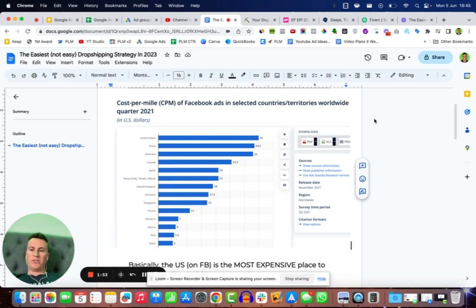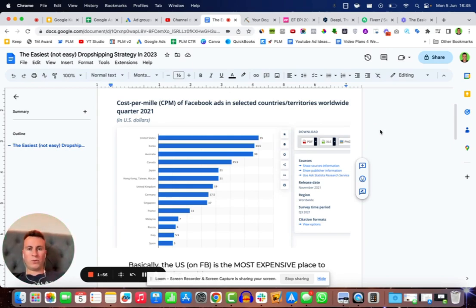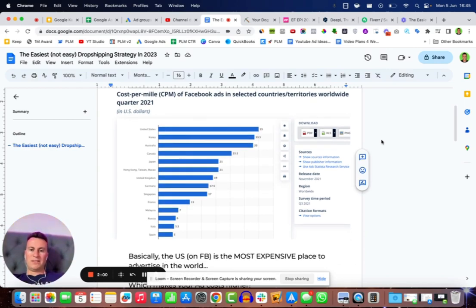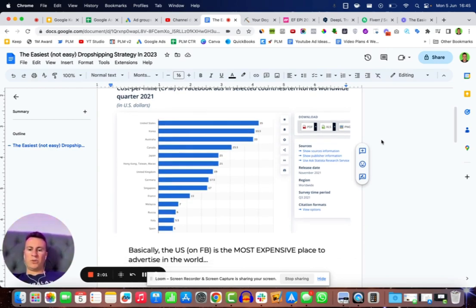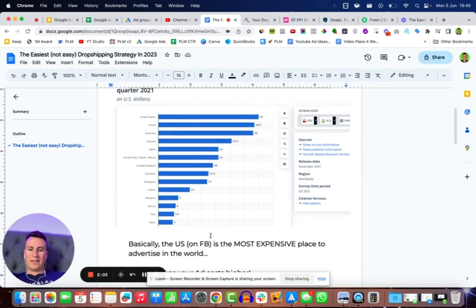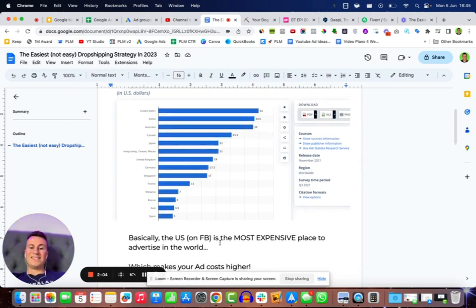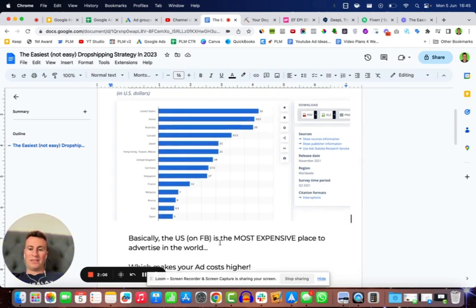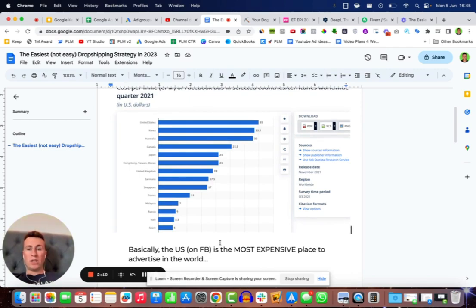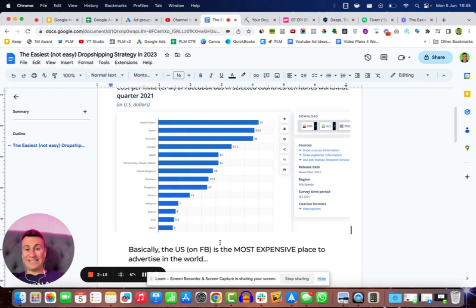So the reason I want to show you this screenshot, taken from Statista, a reliable source so you guys can go check it out yourselves, basically the US as it says here on Facebook is the most expensive place to advertise in the world. It's also the most competitive place to dropship in the world.